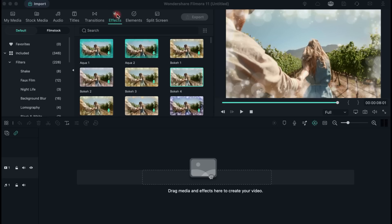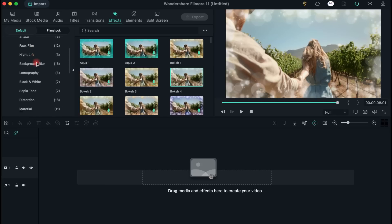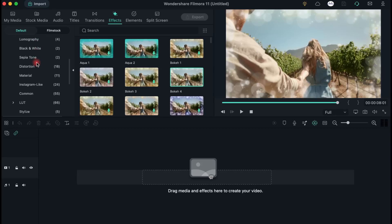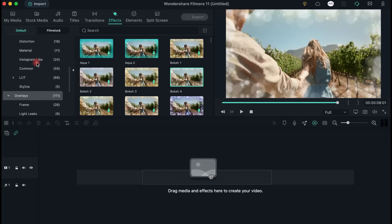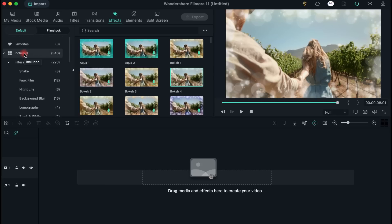You can explore the different templates by clicking on the Effects tab. At the left of your screen you'll find the default and film stock options. If you keep scrolling you'll see that each one of the two main categories includes different kinds of effects.